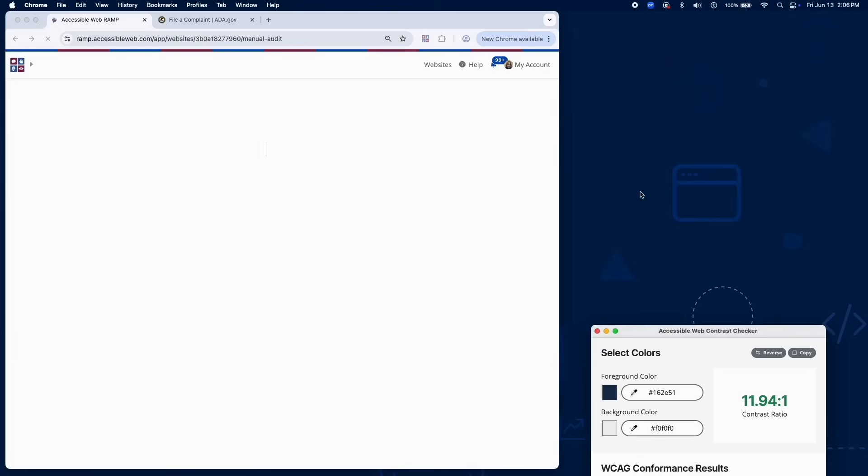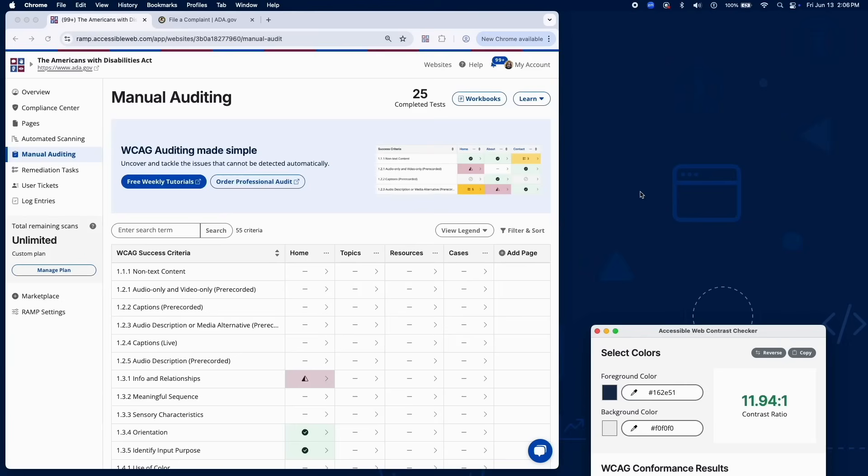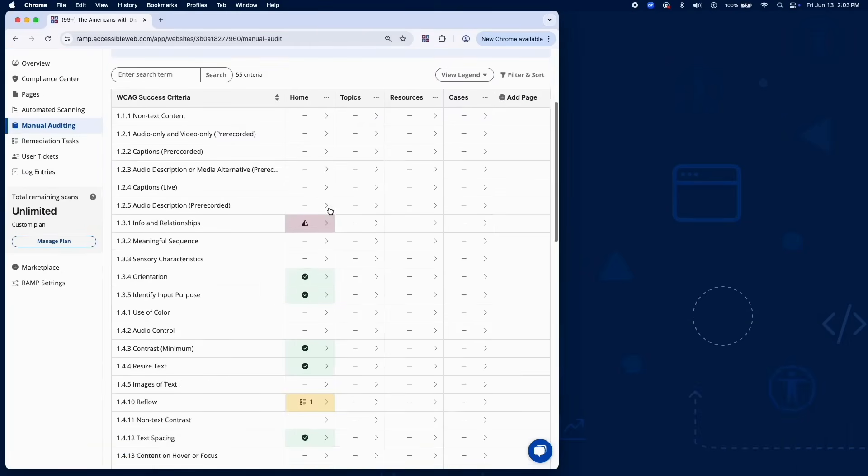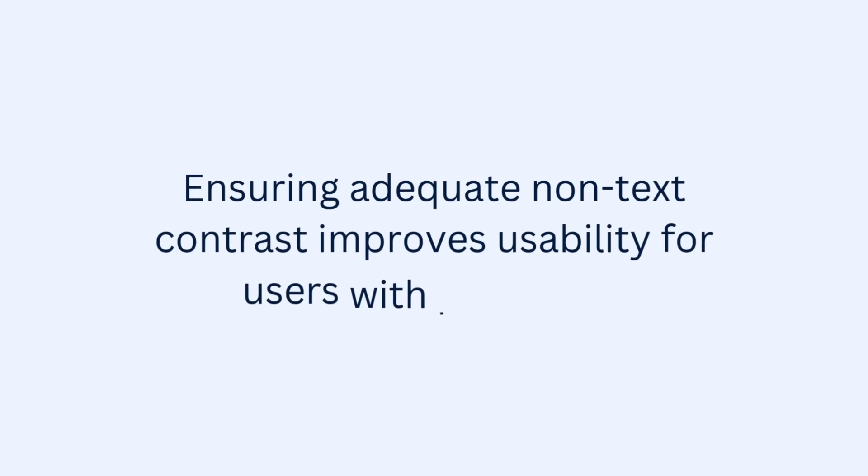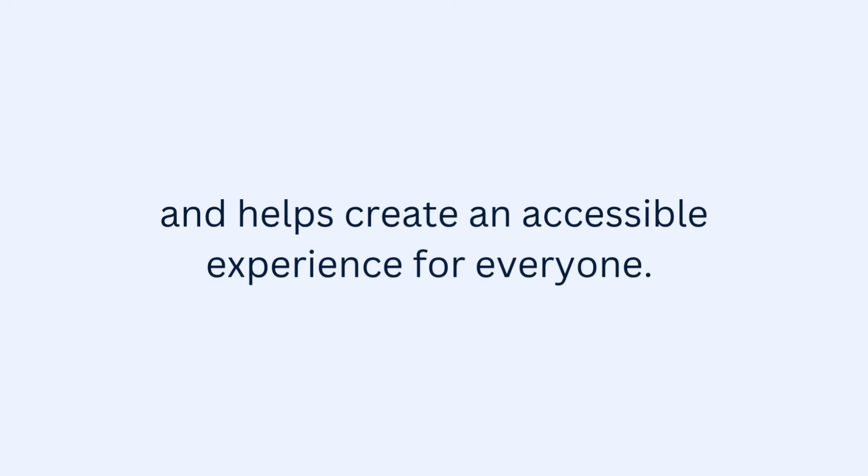And that's a wrap on testing for Success Criterion 1.4.11 using RAMP's Audit Grid and Chrome Extension. Ensuring adequate non-text contrast improves usability for users with low vision and helps create an accessible experience for everyone.